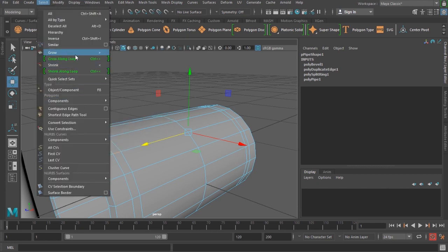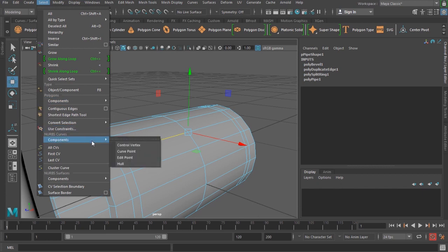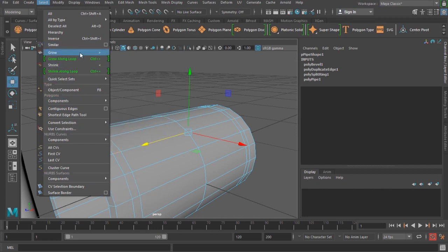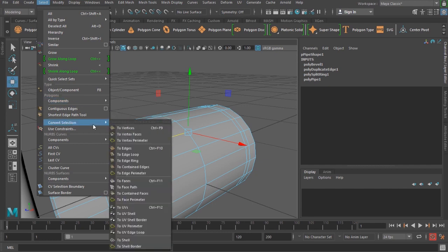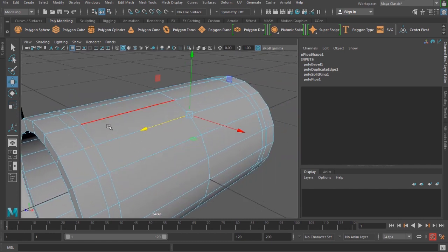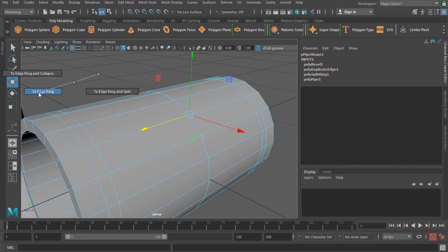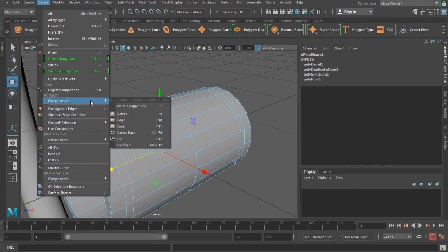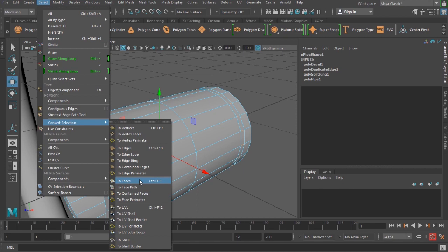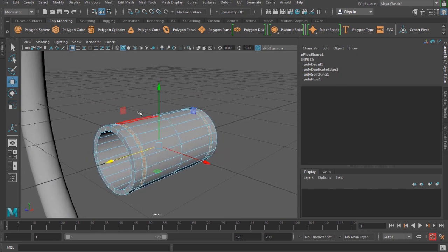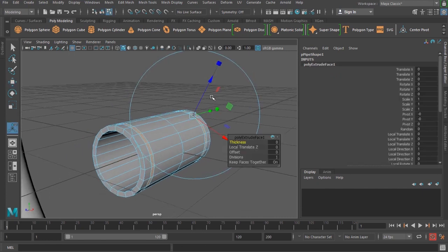Now I need to select the edge ring. In the Select menu, use Select Convert, then Convert Selection to Edge Ring. I'm more comfortable with marking menus, so I hold Ctrl and right-click to find that option. Then I hold Ctrl and right-click again to convert selection to faces. Finally, I press Ctrl+E to use the extrude tool.